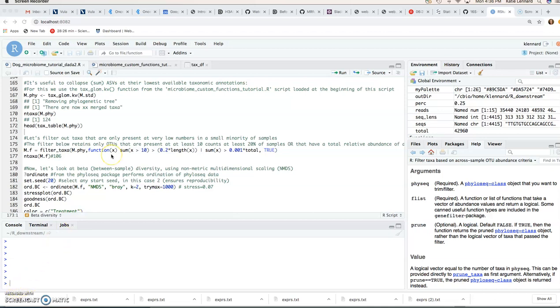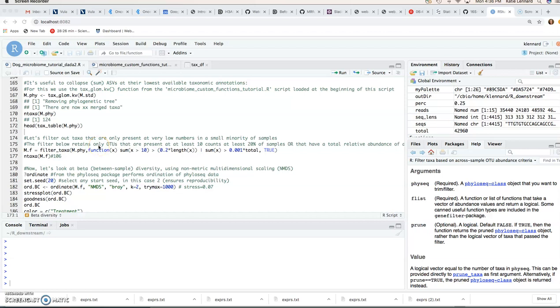In the previous video lecture, we collapsed our ASVs at the lowest taxonomic annotation for use downstream with the tax clone function, and we also filtered that phyloseq object just to get rid of really low-level OTUs that we're not interested in looking at.